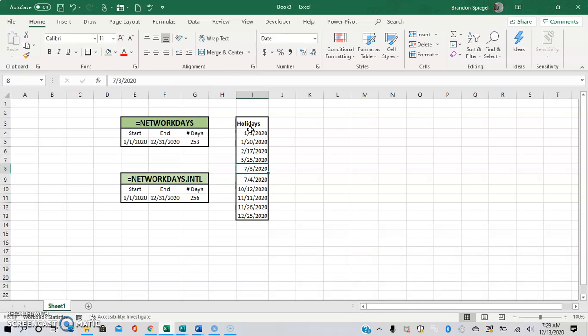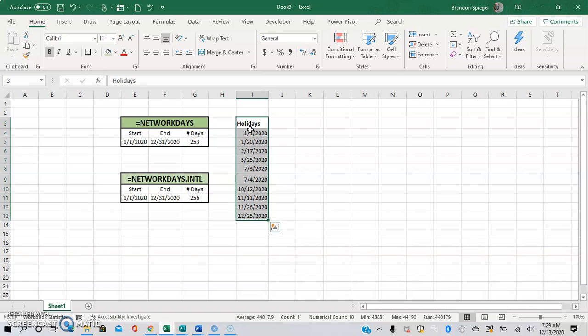Also, please note you can always just change the list of holidays that it's referenced to, to your liking.